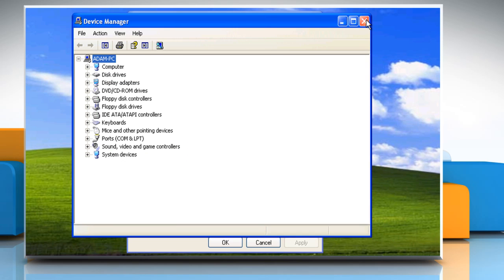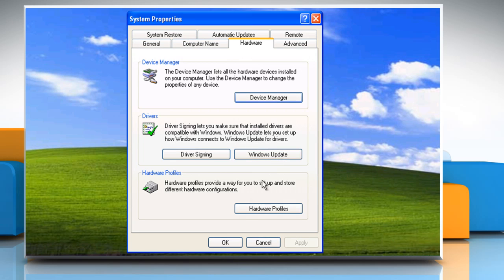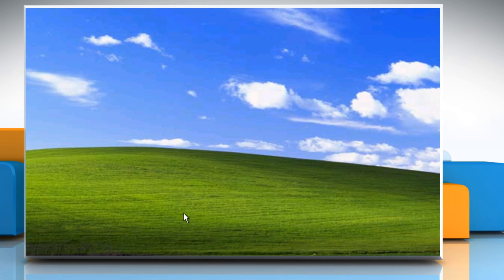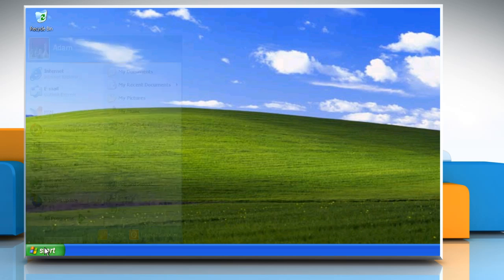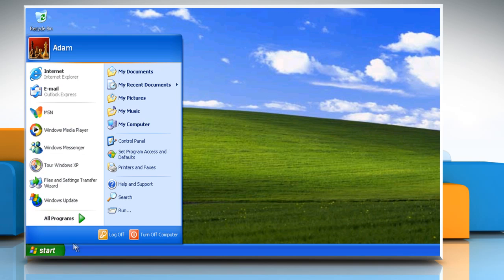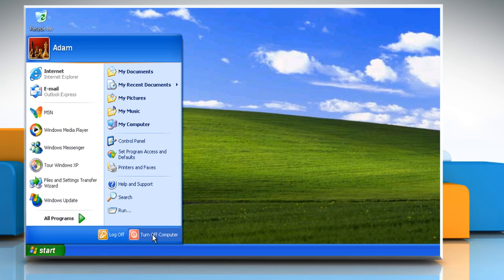Close the Device Manager window and then click on OK to close the System Properties window. Now restart the computer.